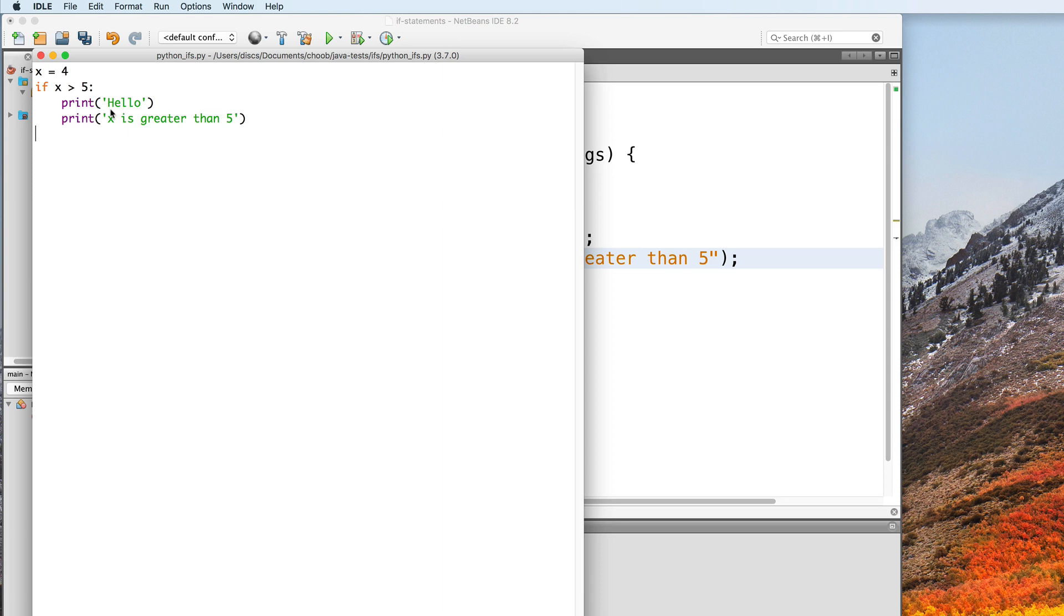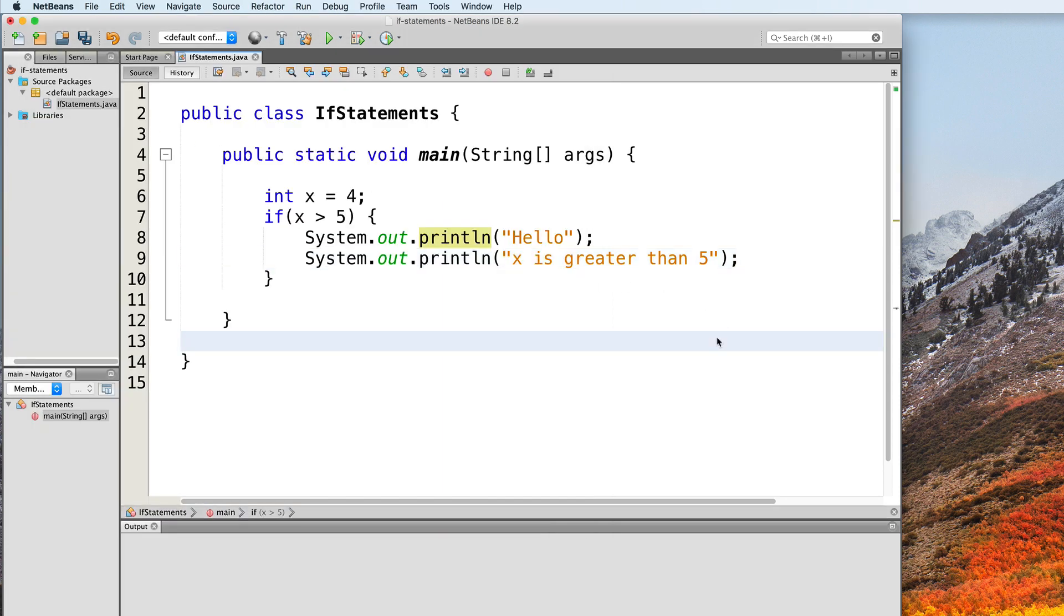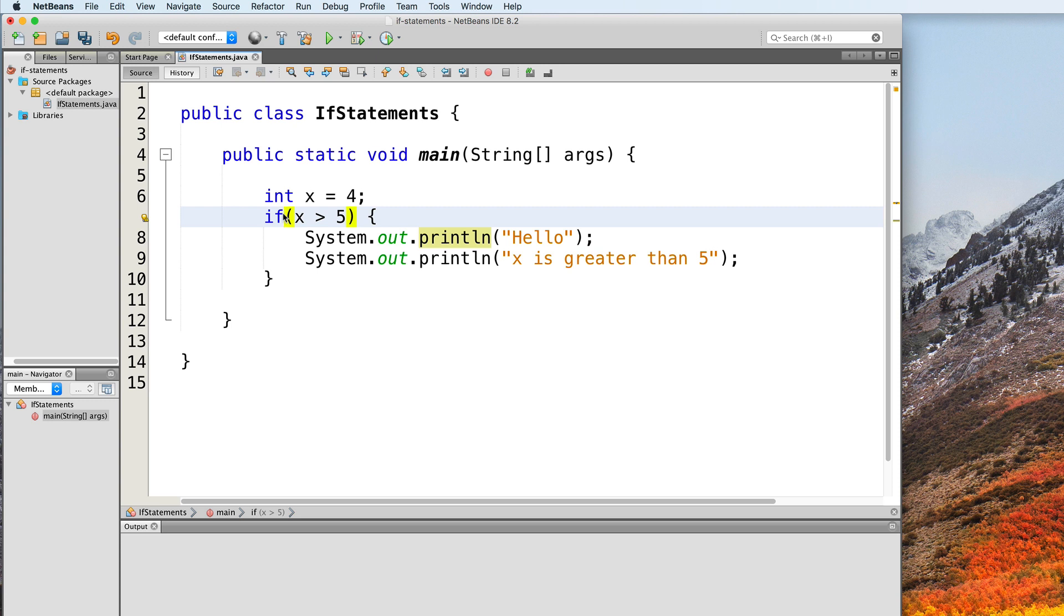Here's how the same code looks like in Java. We also start with the if keyword, but our condition is inside parentheses. And the statements to be executed are inside curly braces.